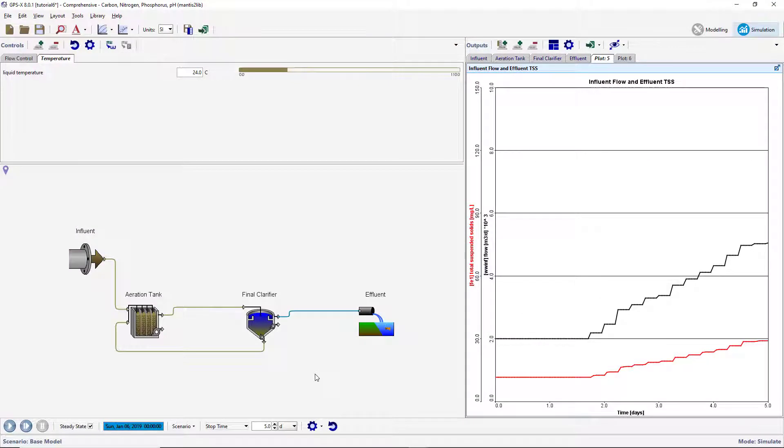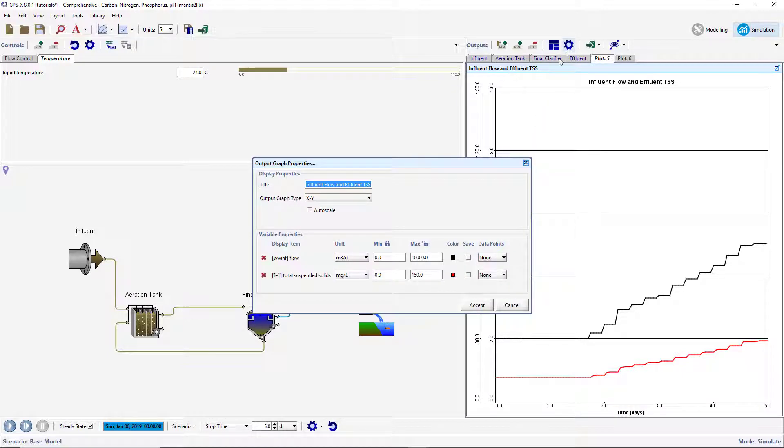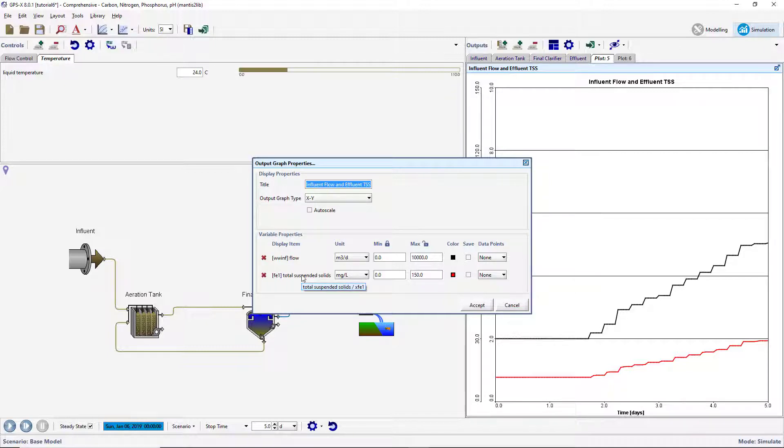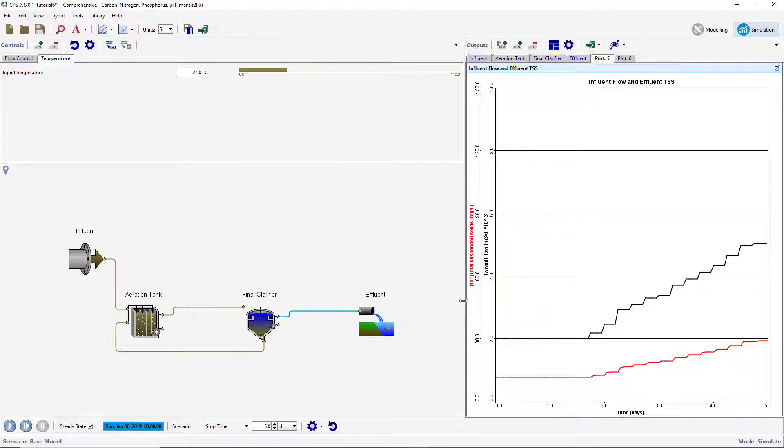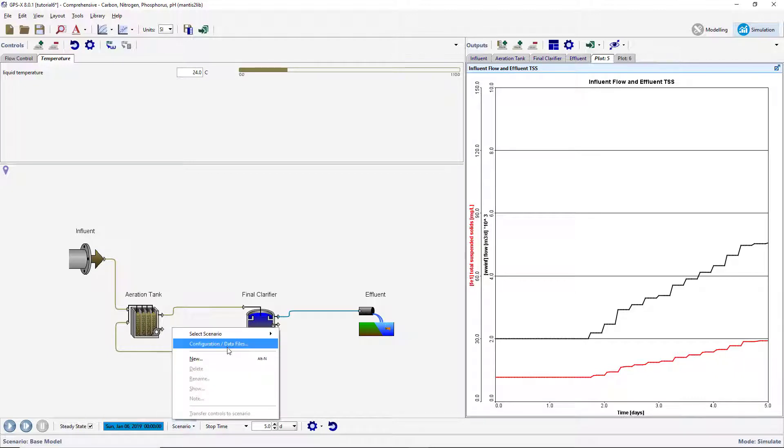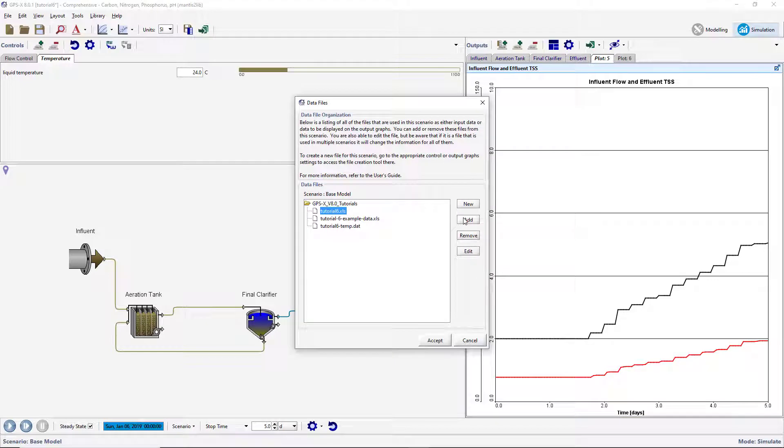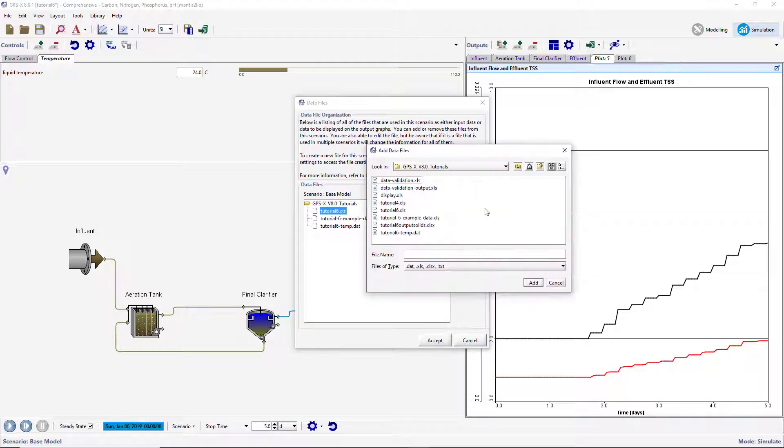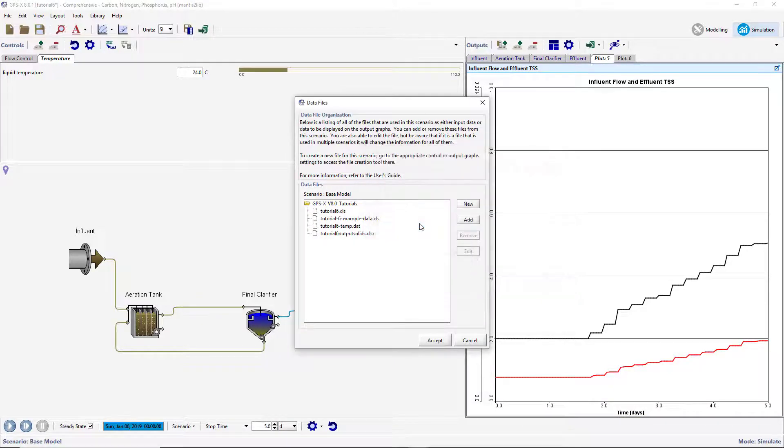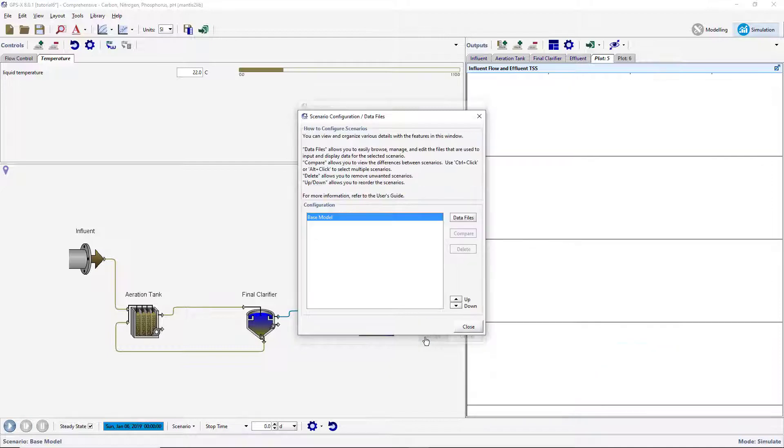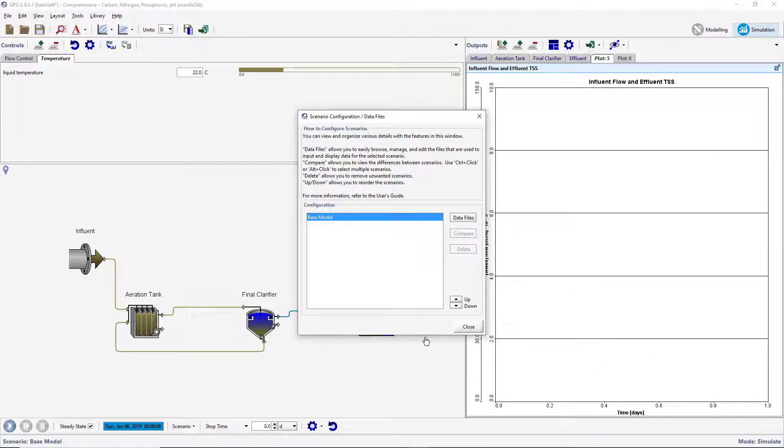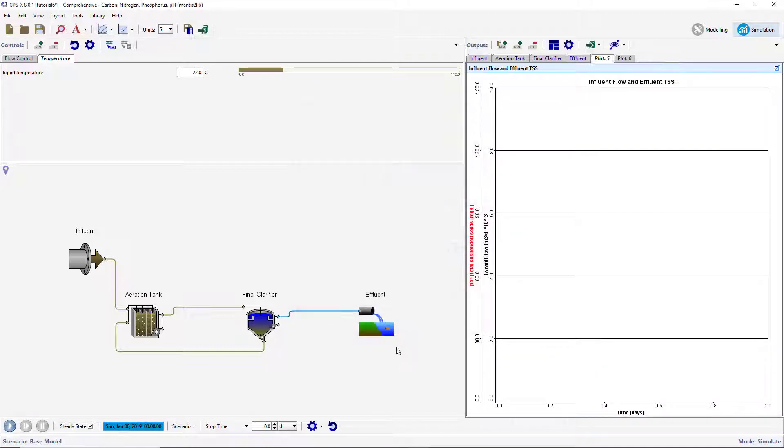To verify the cryptic variable name for the total suspended solids in the effluent, press the Output Graph properties button and place the mouse cursor over the variable name until a tooltip appears. The tooltip will have the label and cryptic variable information which should correspond to the name used in the spreadsheet. Go to the Scenario Configuration Data File window and add this file to the layout. Run a 5-day steady-state simulation.